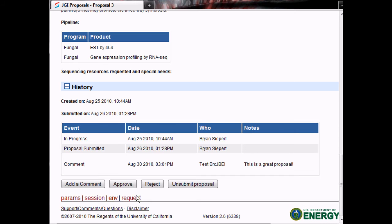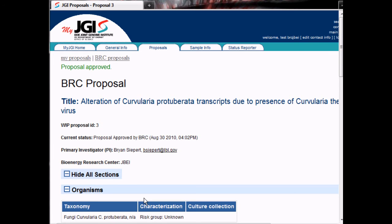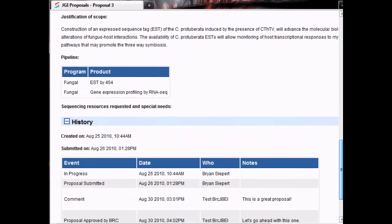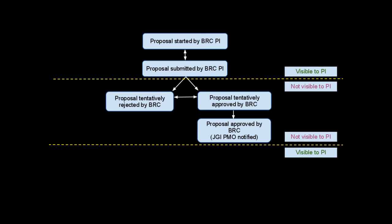After reviewing the proposal, you can approve it by clicking the Approve button at the bottom of the proposal. If you choose to, you can add a note to the approval. Again, these will only be seen by the JGI Project Management Office and reviewers for your BRC. At this point, the proposal is marked as approved both in the status and in the history below. Looking back at the workflow diagram, you can see that once you've approved a proposal, you still have the option to reject it. You are free to move a proposal from approved to rejected or from rejected to approved until you finalize your decision.